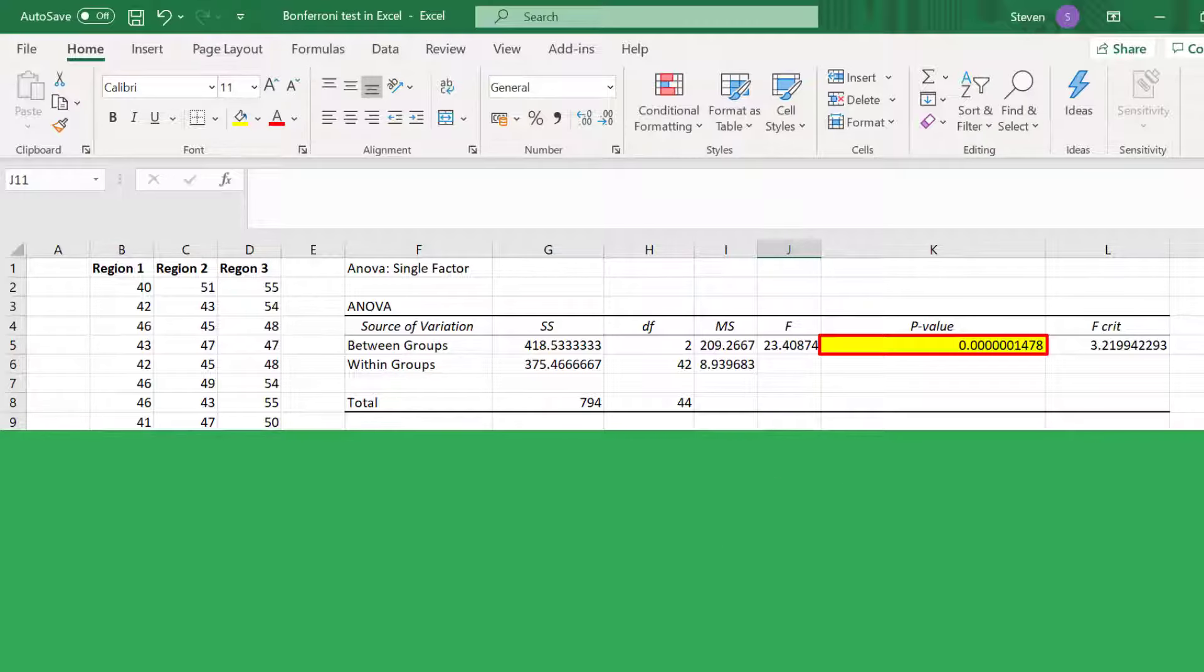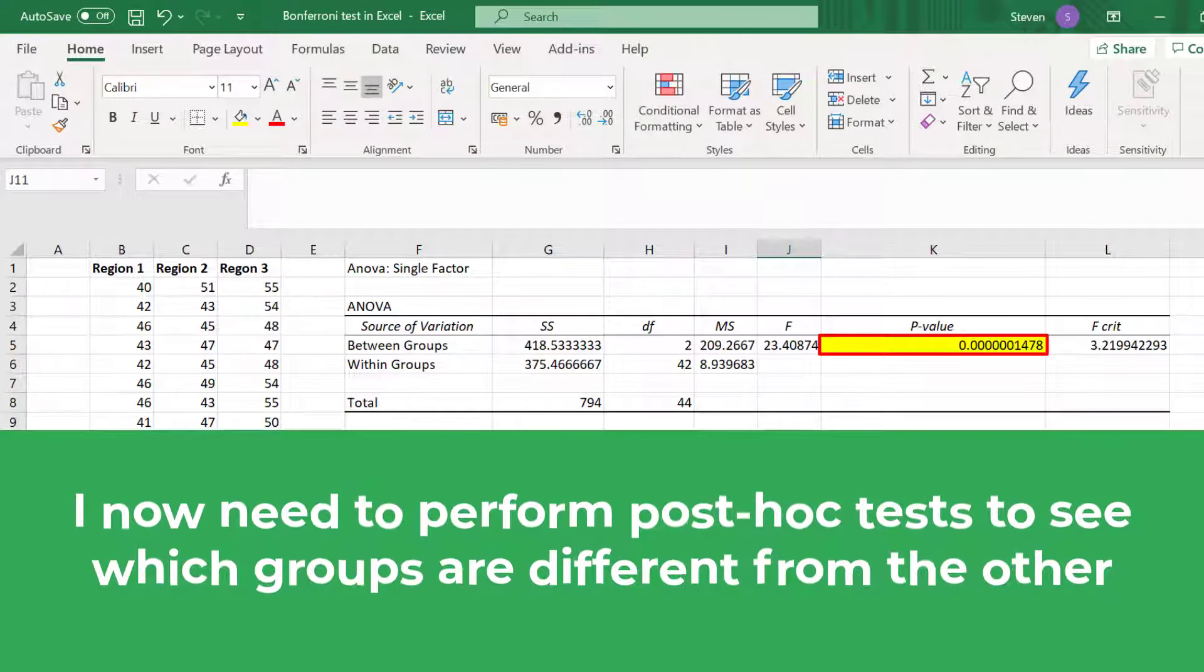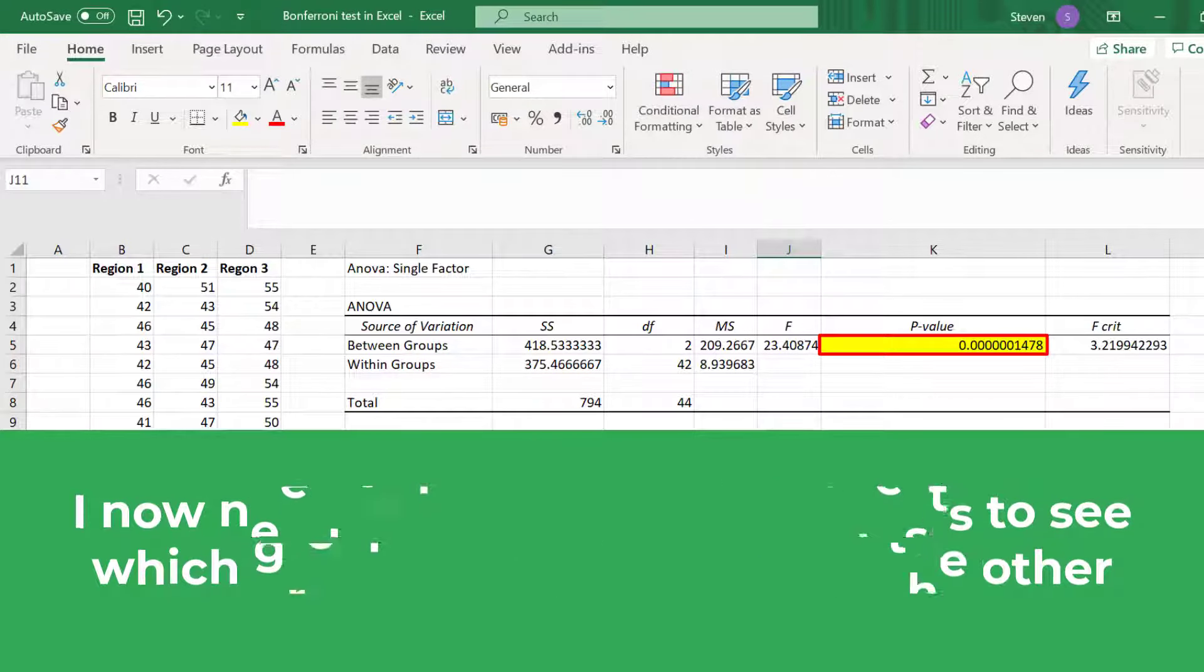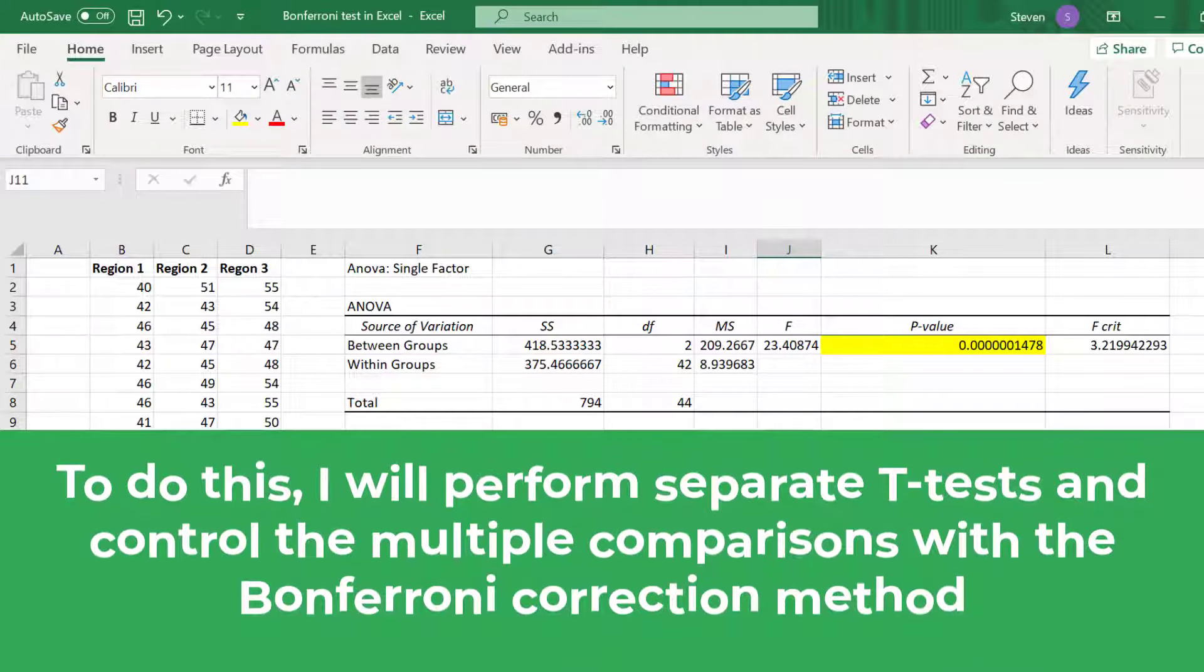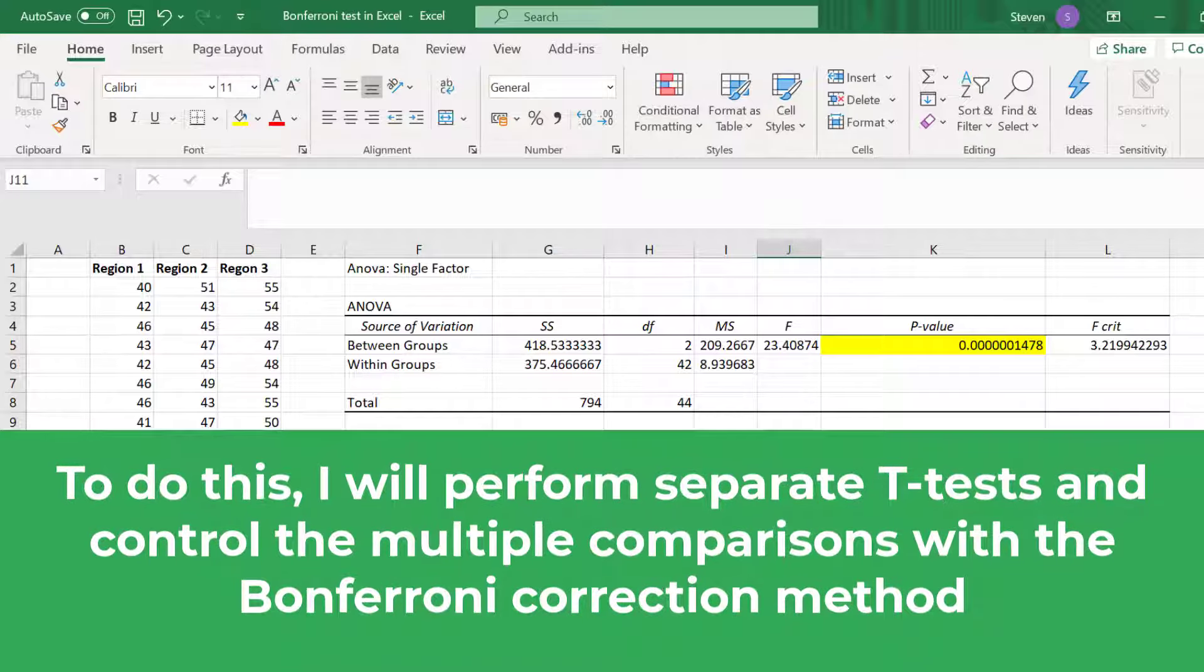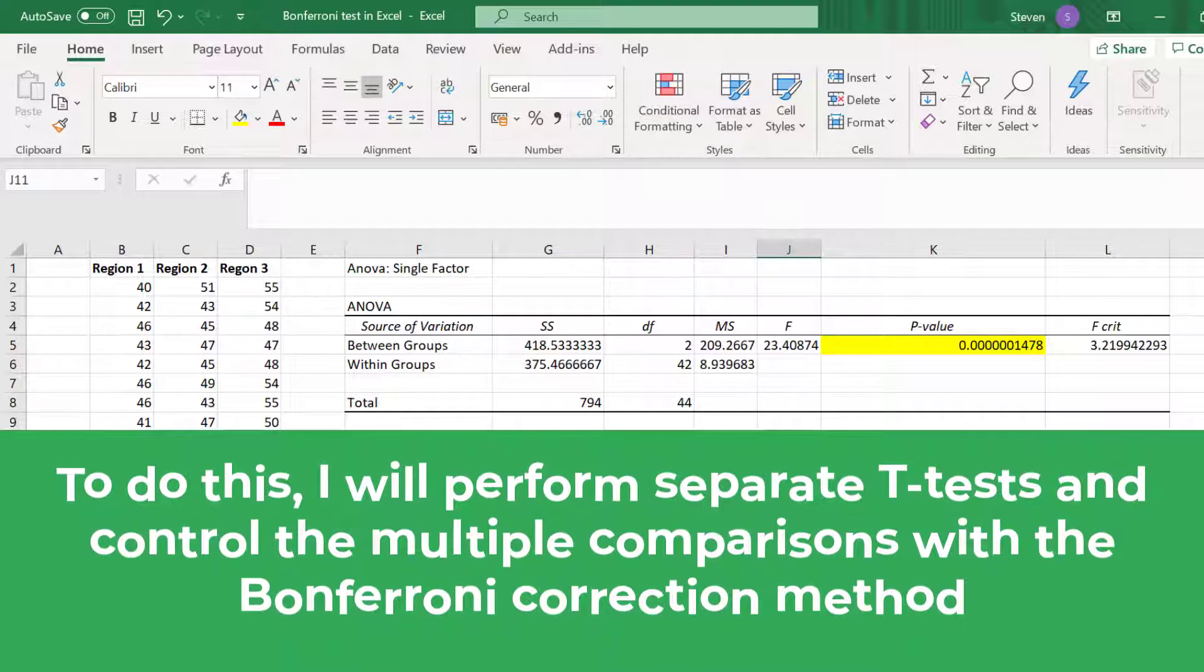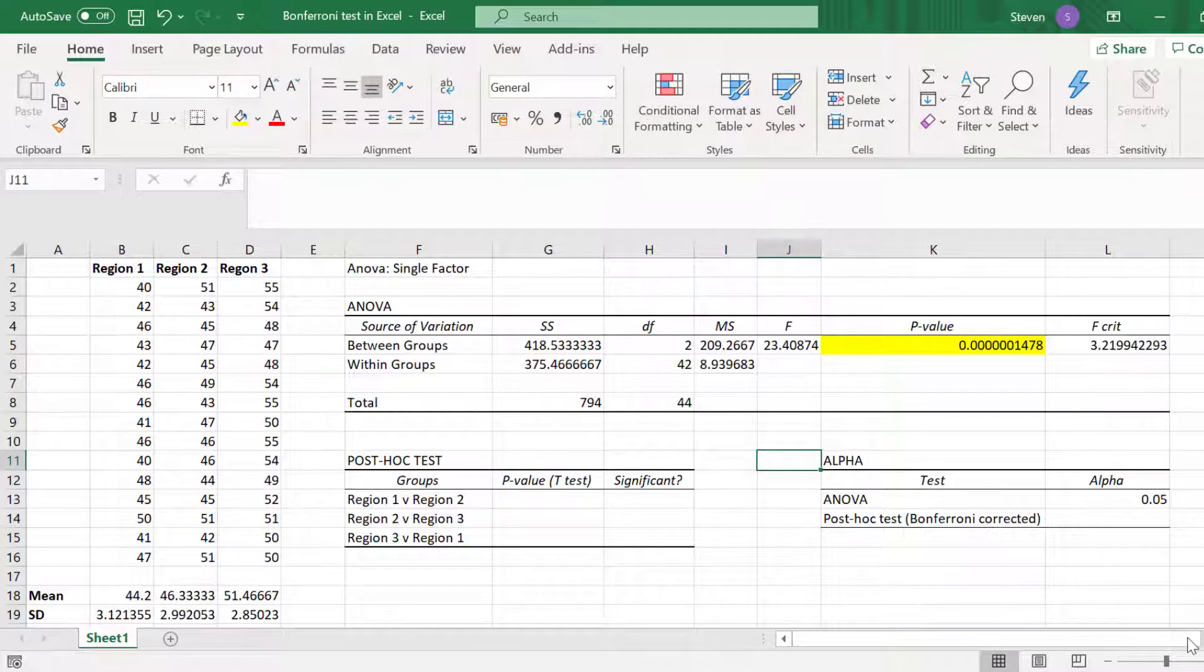The next job is to perform post-hoc tests to see exactly where these significant differences lie. In other words which specific groups are significantly different from the other. In this situation there are many types of post-hoc tests that you can perform. But here I'm going to do a simple approach of performing individual student t-tests and then correcting the multiple comparisons with the Bonferroni correction. So what I need to do is perform individual student t-tests for every possible comparison between the three regions or groups.